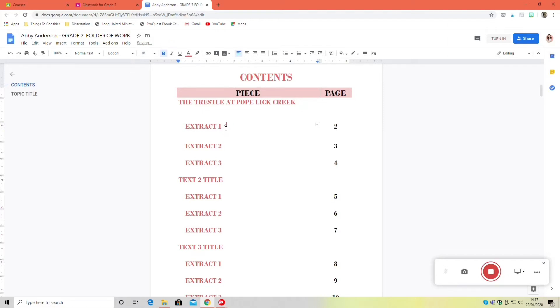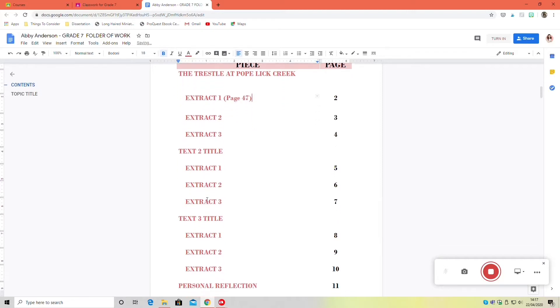So I now know when I look at my contents that I still have two extracts to type in from that. It just keeps things easy.